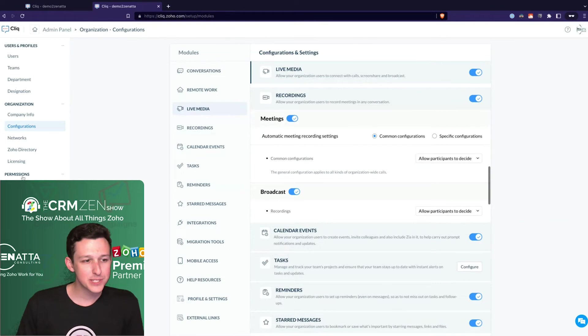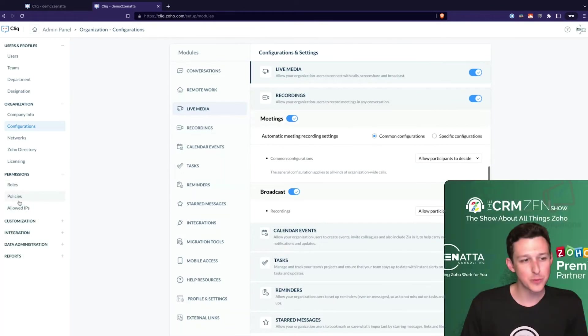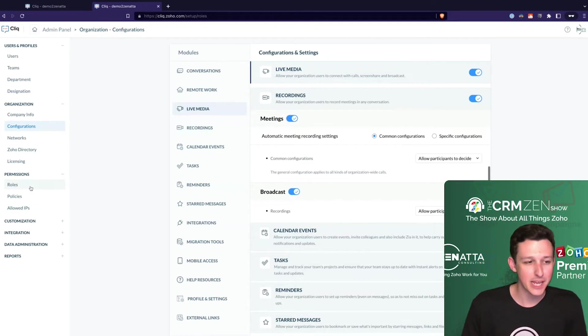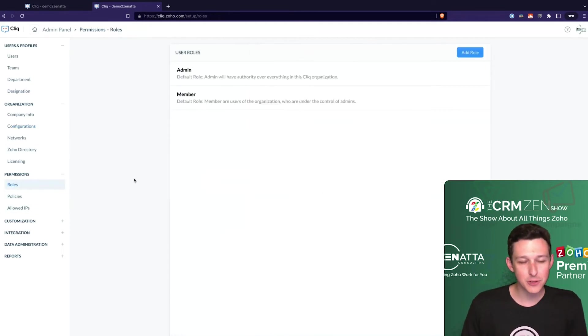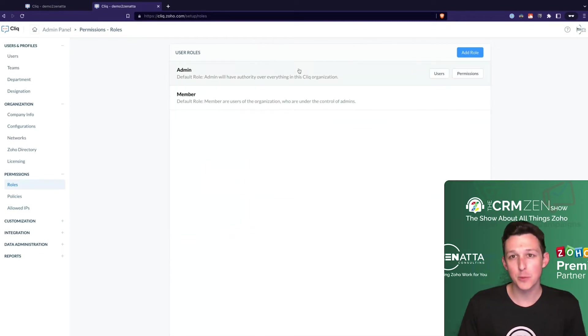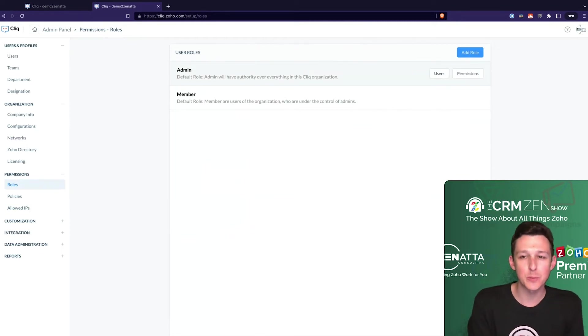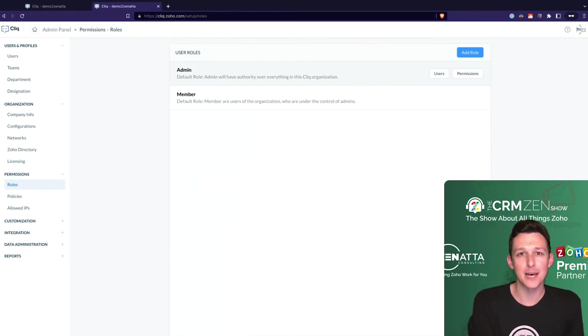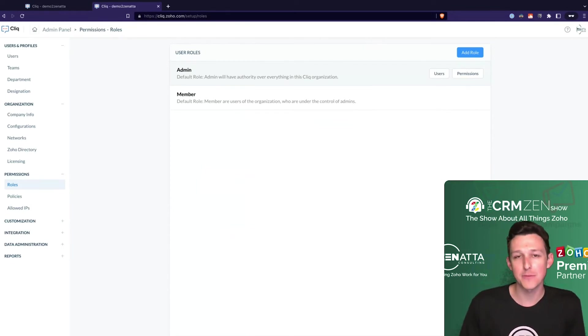Here I'm going to skip down to permissions. The rest of these are just some of the nitty gritty we don't need to cover today. Permissions inside of Cliq are pretty important. Roles are where you set up who's going to be an admin - who should be able to create new channels, create new threads, and really dictate how the setup of the application is done.